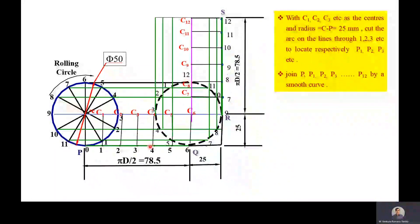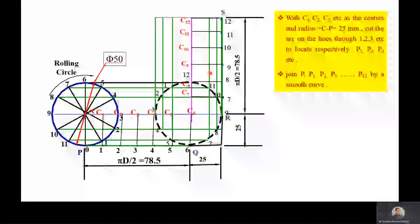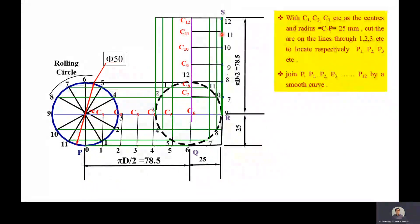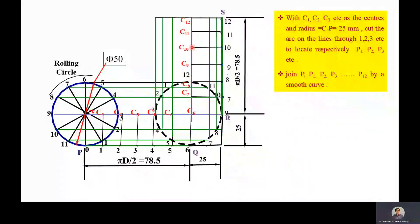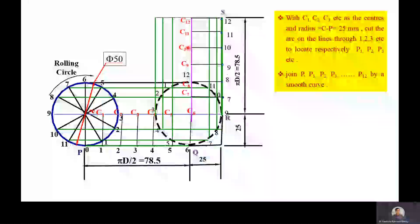For the remaining half revolution, the rolling circle rolls on the vertical surface. With C7 as center and Cp as radius, draw an arc on the seventh division line to get a point. Similarly, with C8, C9, C10, C11, and C12 as centers and Cp as radius, draw arcs on the eighth through twelfth division lines to get points P8 through P12.